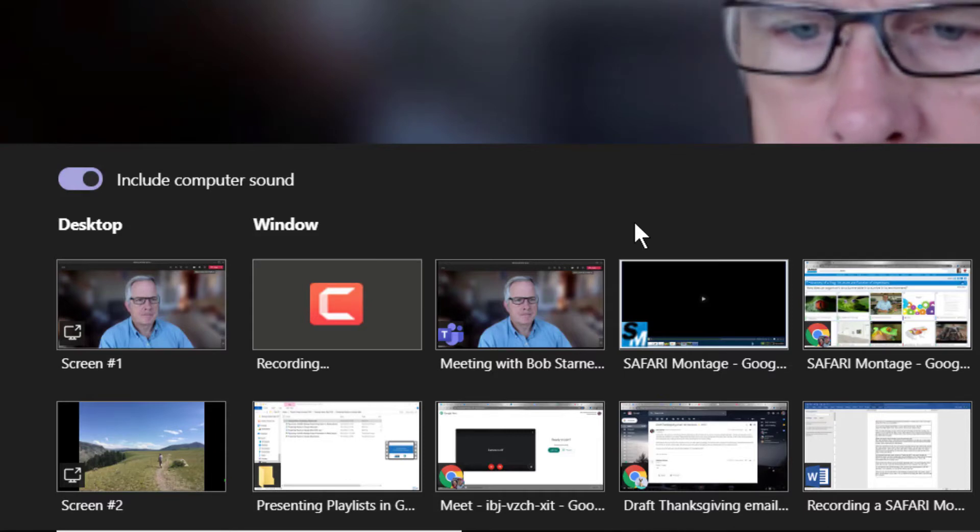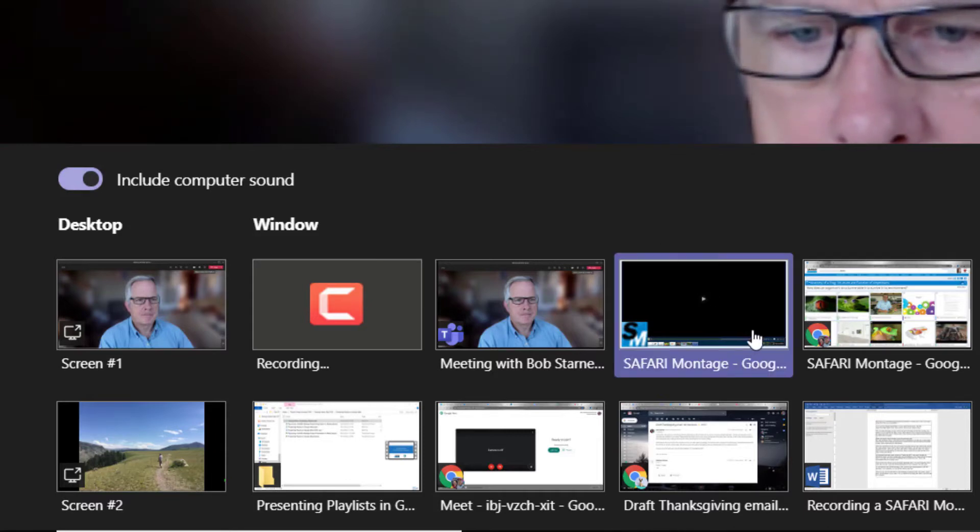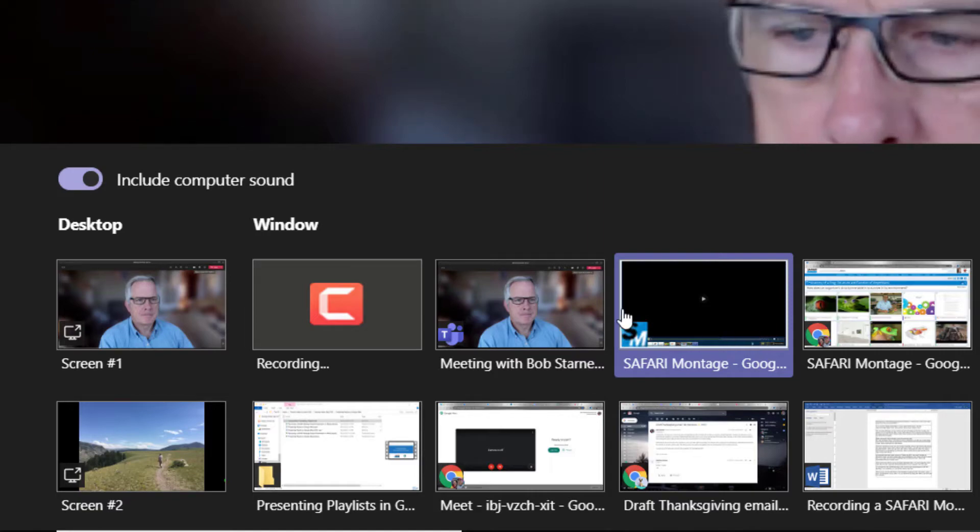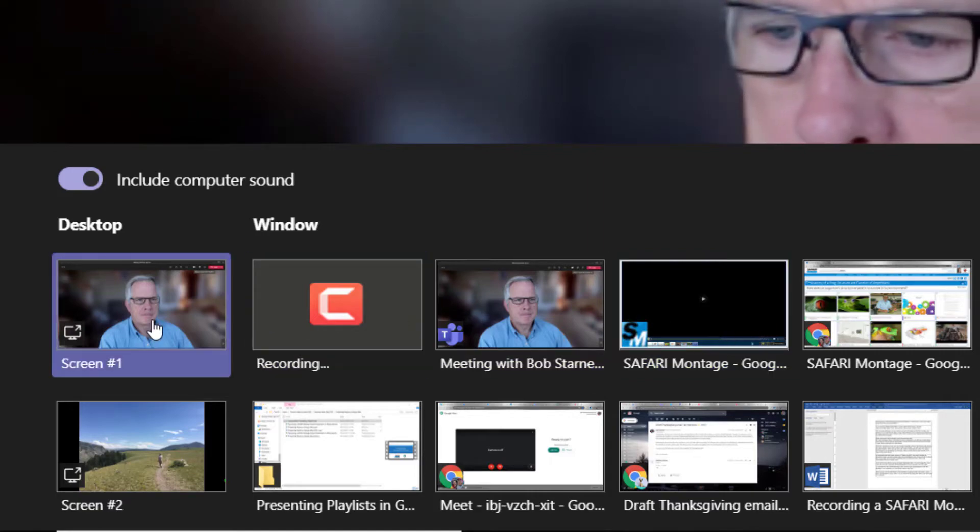Now you're ready to share your playlist by selecting that window in the menu. Note that if you want to switch between windows while sharing your playlist, you'll want to select the Desktop for sharing.